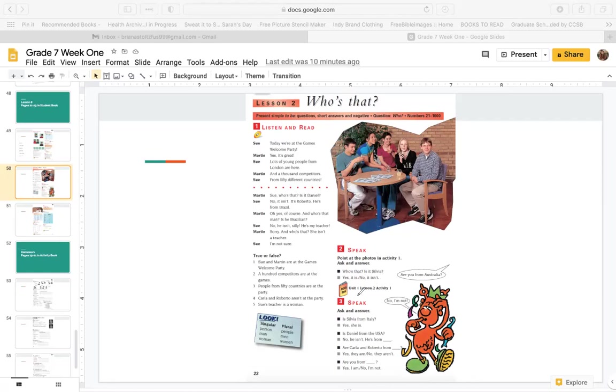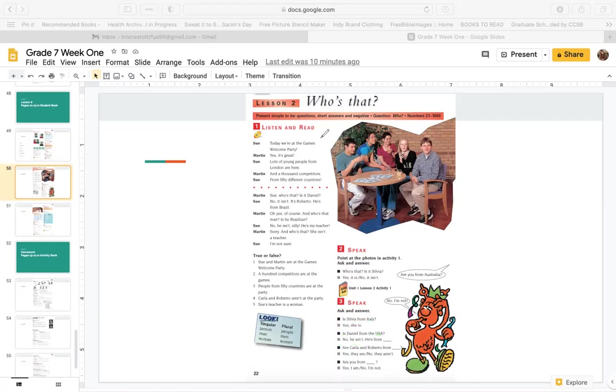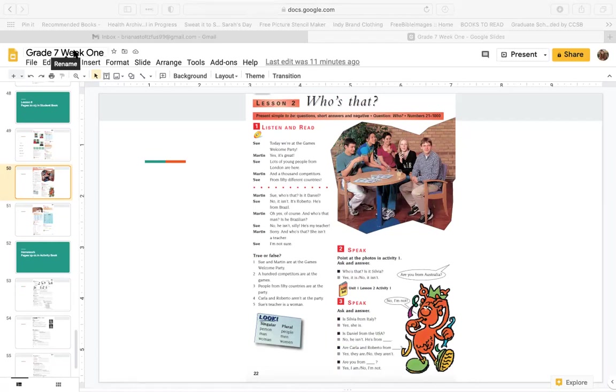Now answer these questions. Is Sylvia from Italy? Yes, she is. Let's see. Is Daniel from the USA? Do you remember? No, he isn't. Where's Daniel from? I think Daniel is from Italy. So here we have them at the party. Here they are talking about other people. Practice reading and studying this conversation.